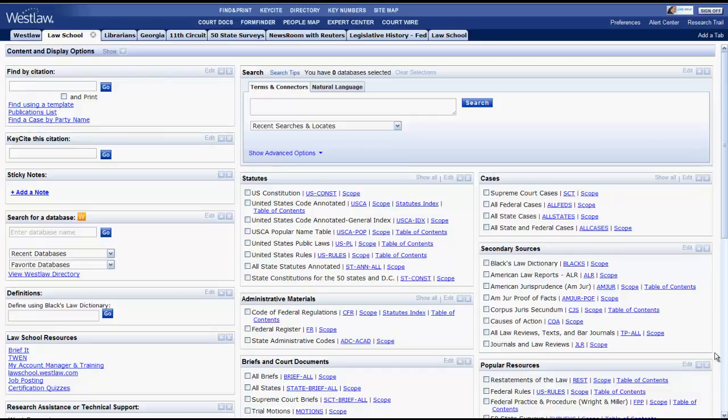The purpose of this video is to give you a quick overview of how to navigate the Westlaw platform. There will be supplemental videos later on that focus on how to search for cases, statutes, and other legal materials.